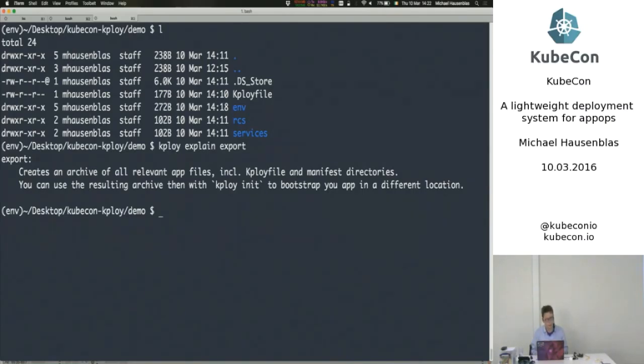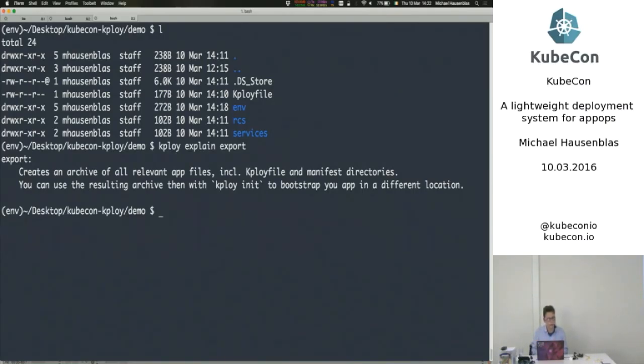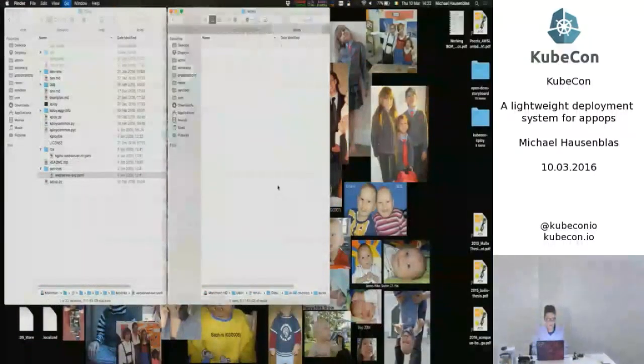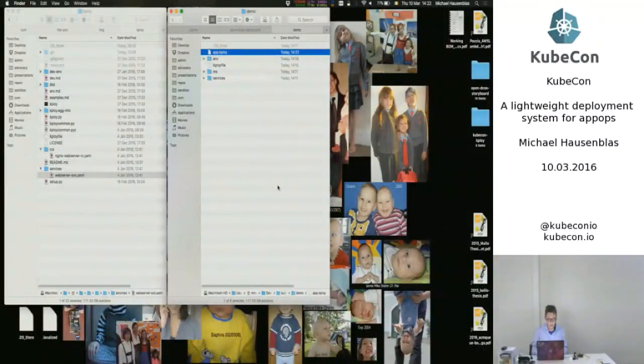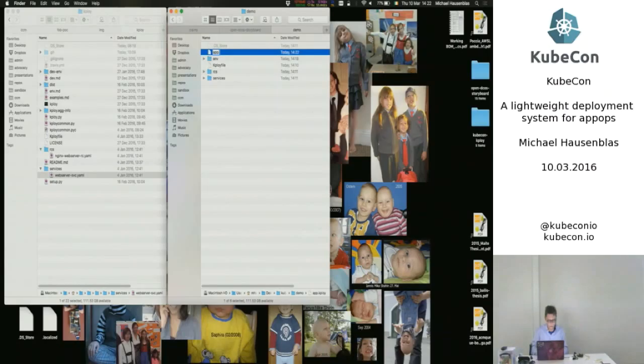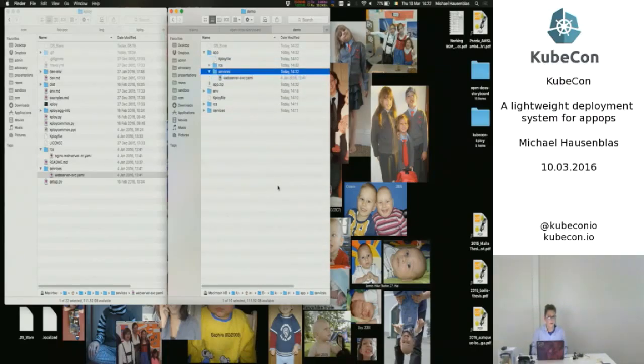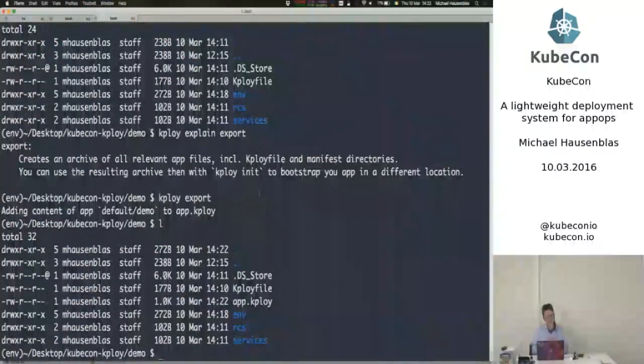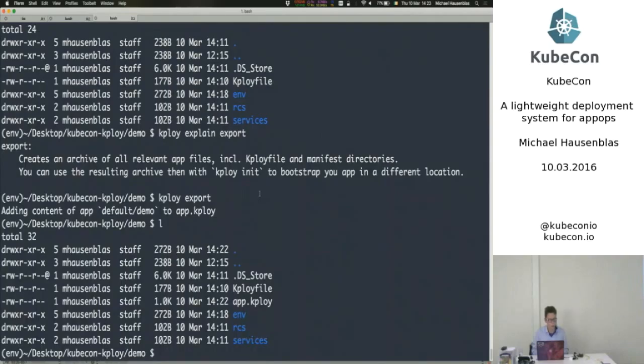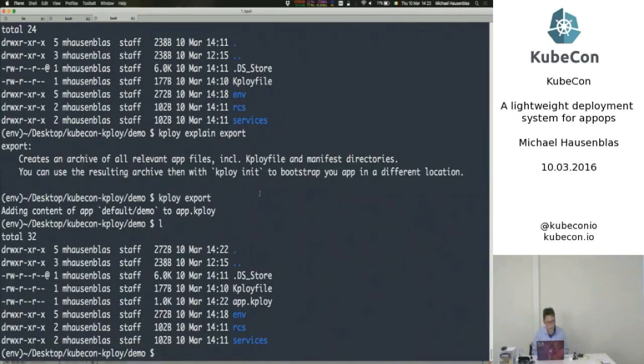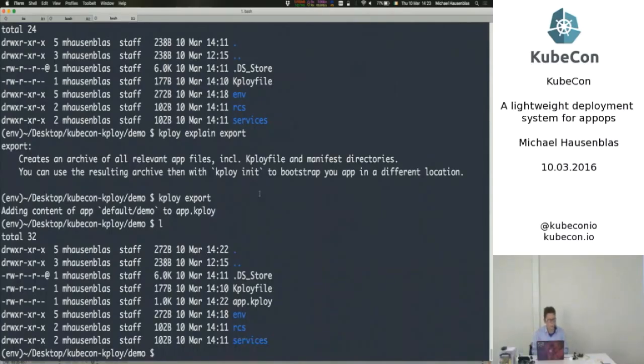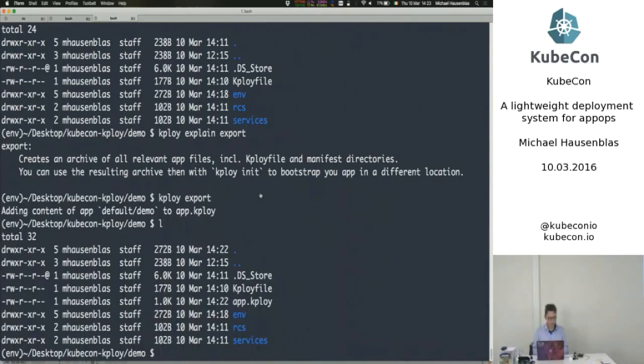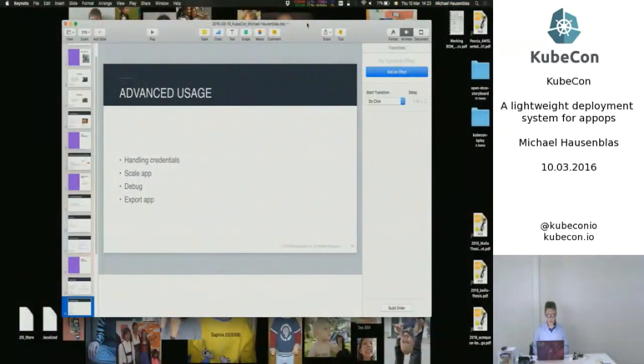So let's say, not sure. Okay, what it does is it creates an archive of all the relevant files that Kploy needs. So if we say export here, there should be a file called app.kploy. And if we look at that, it's really just a zip file, right? So if I change that to zip and look into that, that's really just a zip file of all the relevant directories and so on. And that's the thing that you could then share with others or you might want to version that and commit it or whatever. It's just the idea of bundling up all the relevant resources for Kploy and making that available.